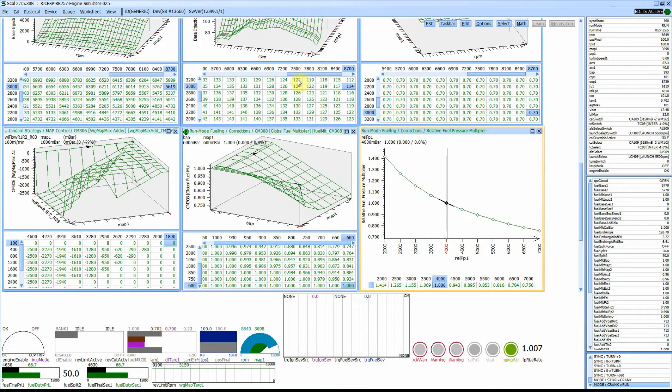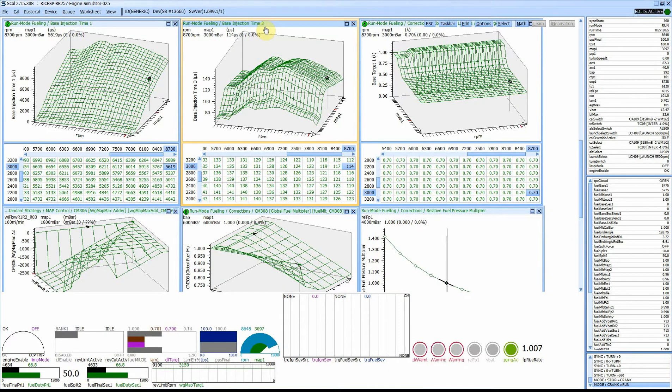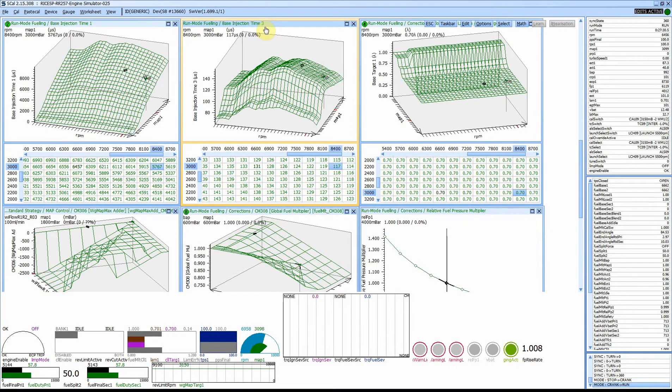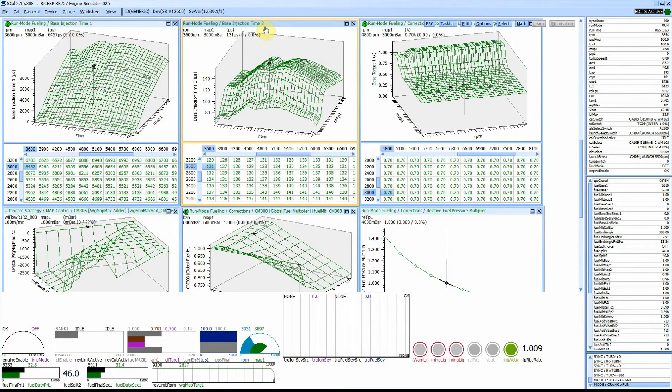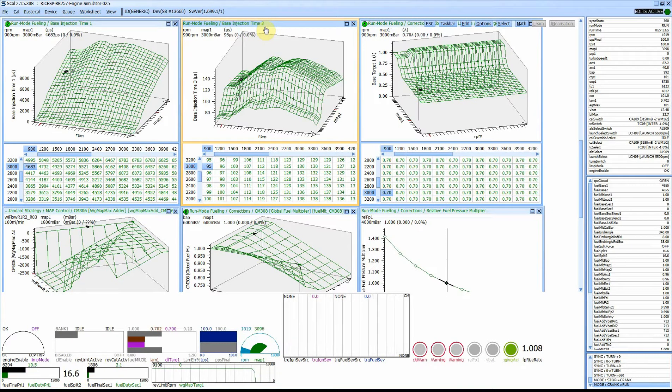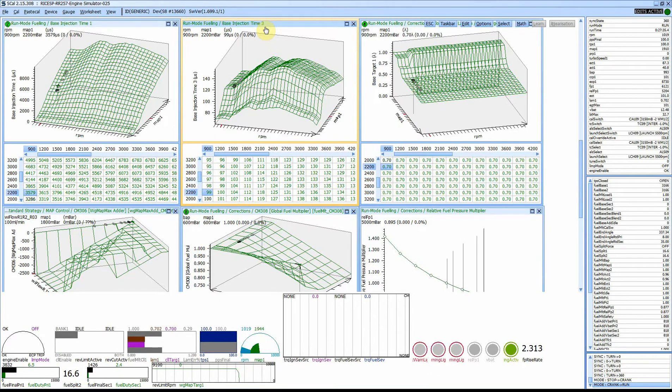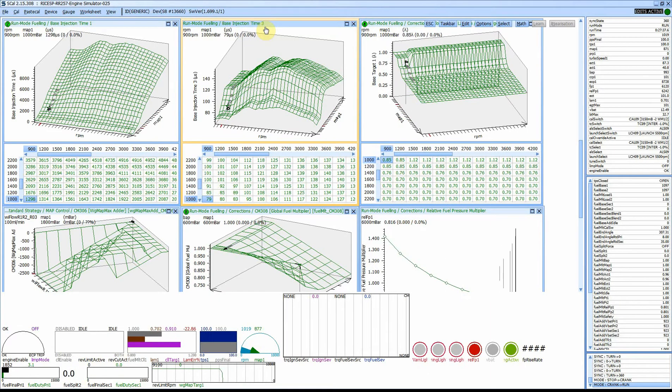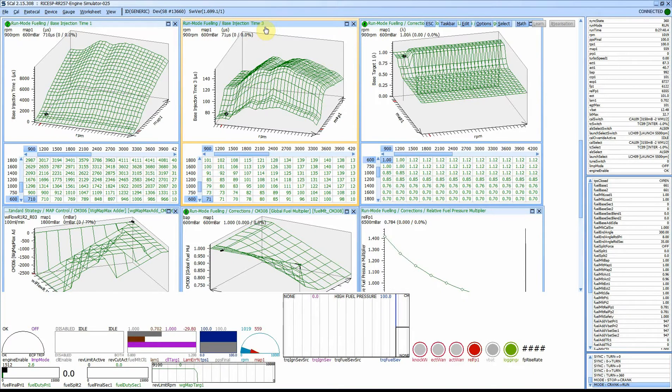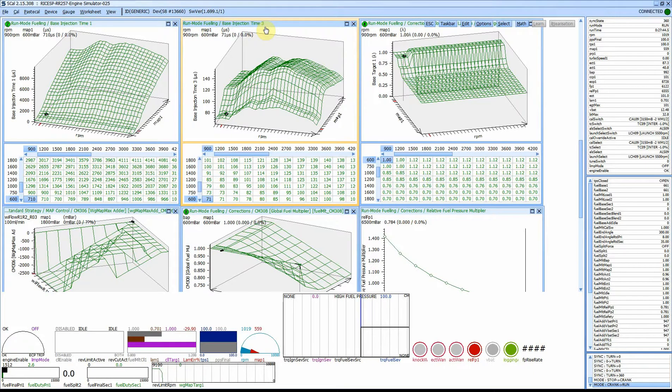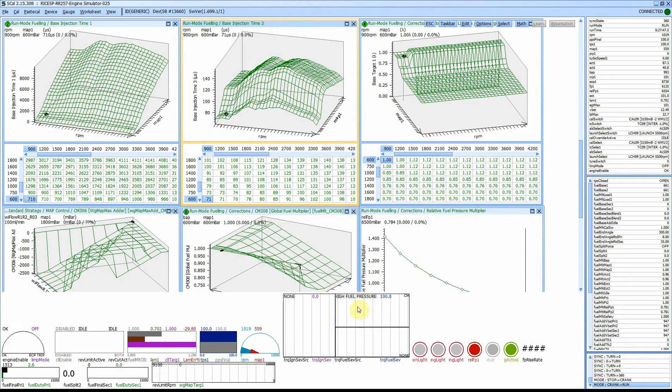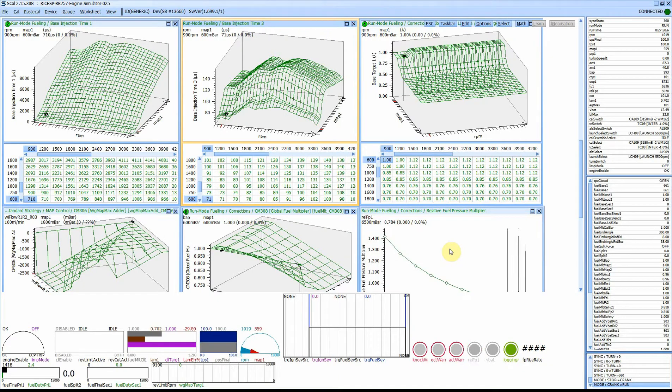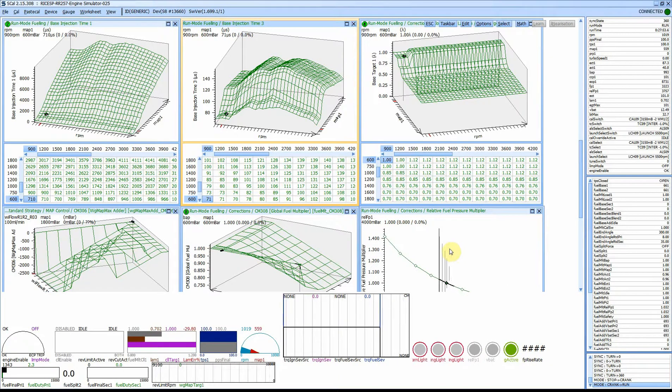Let's bring the RPM back down and bring the manifold pressure back down to roughly where it idles. We've got a high fuel pressure trip because it's off the end of our scale. We'll just lower the fuel pressure back down to a more sensible level. There you go.